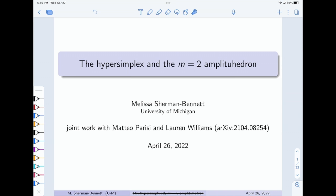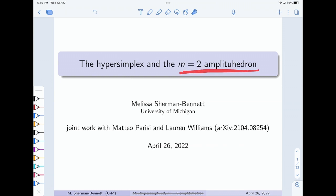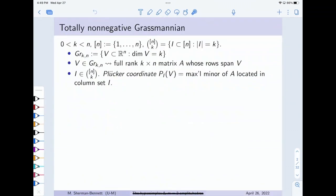I'll be focusing on this mysterious connection between the hypersimplex — a polytope many people in the room know and love — and this object whose definition is motivated by physics: the M equals 2 amplituhedron, which is not a polytope despite the 'hedron' suffix. As Mateo said, the best way to connect these two objects is to think of them both as the image of a third object under some map.